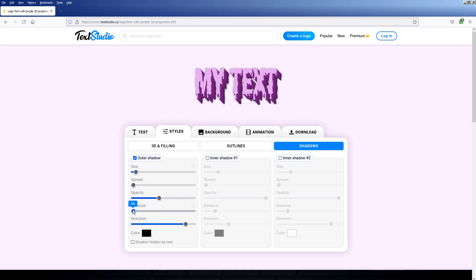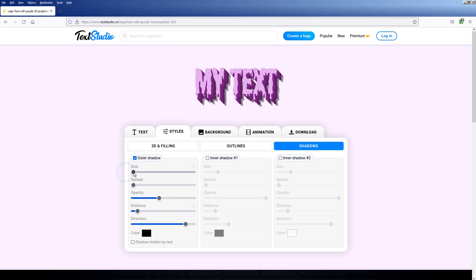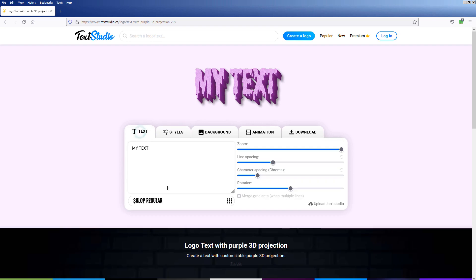After recording this tutorial, I realized I didn't go into the background tab and jumped straight into the animation tab. In the background tab, we can disable the background and create a transparent PNG or animation GIF image.